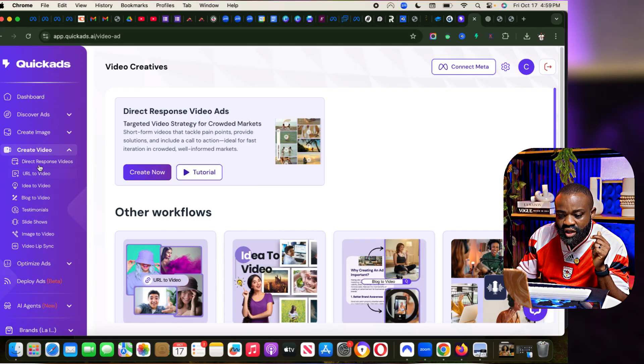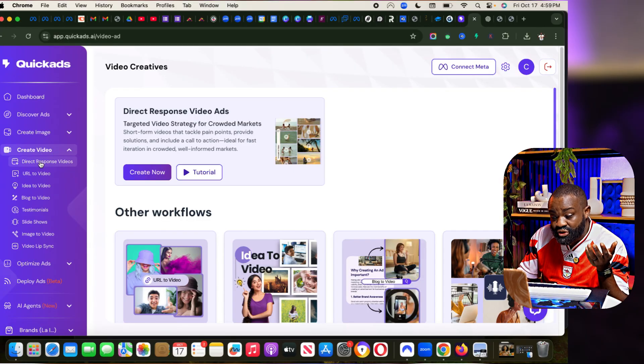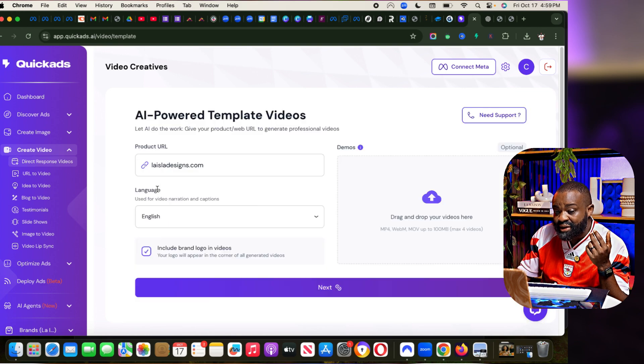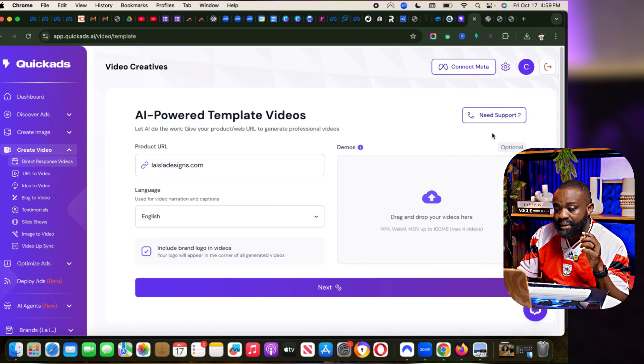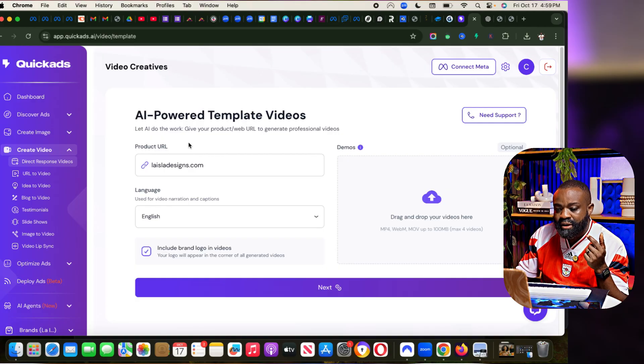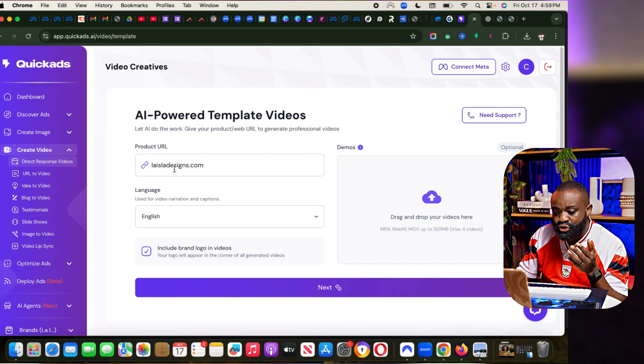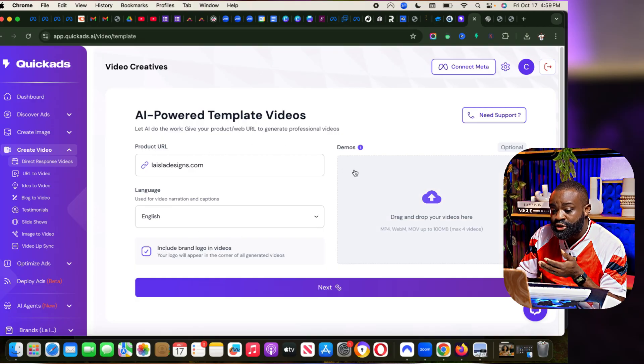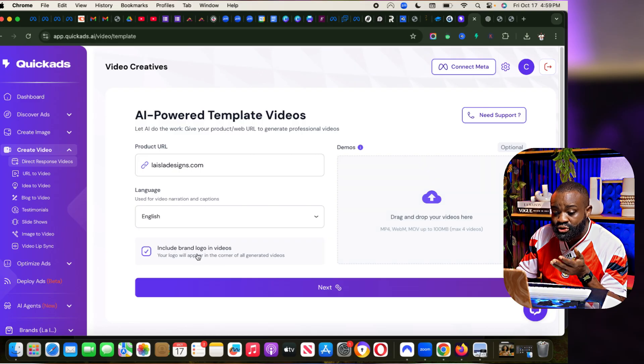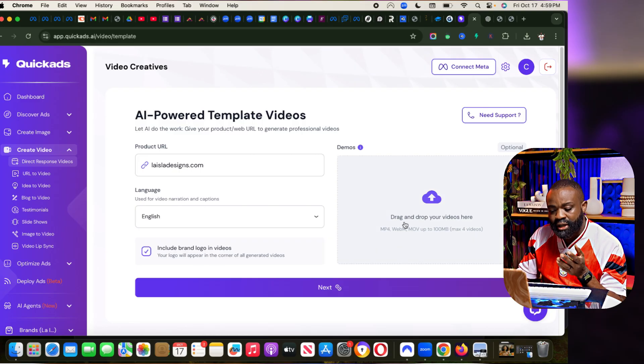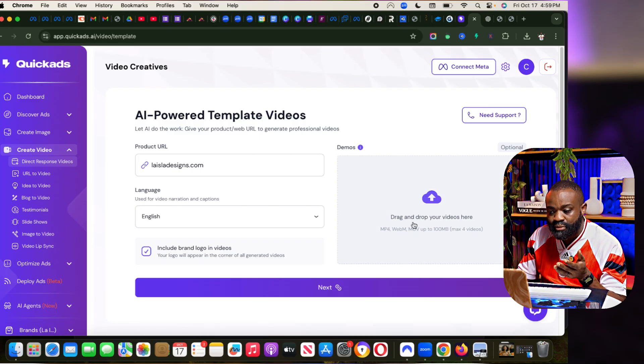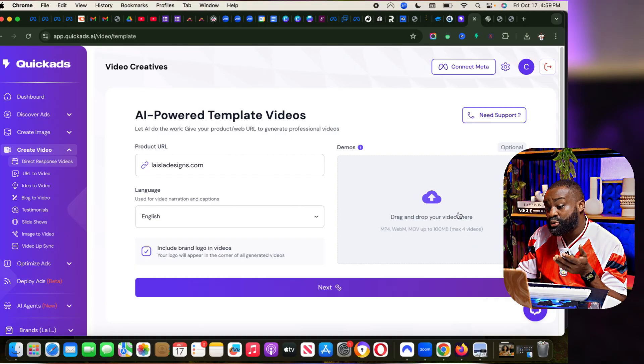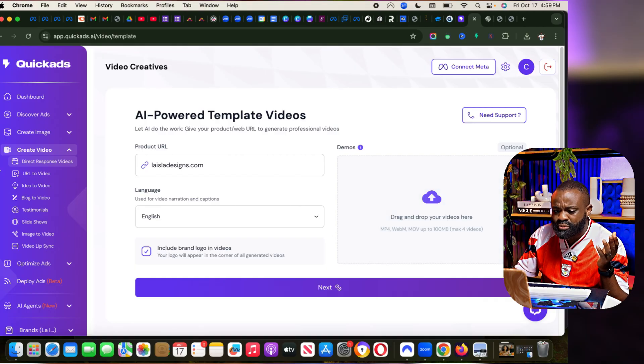There's also direct response videos. Direct response videos basically is where you put in a demo. You can see AI powered template videos. So you put in your product URL, the language, put in your brand logos if you want to have that. And then you have already made video demos that you can put, which is optional.